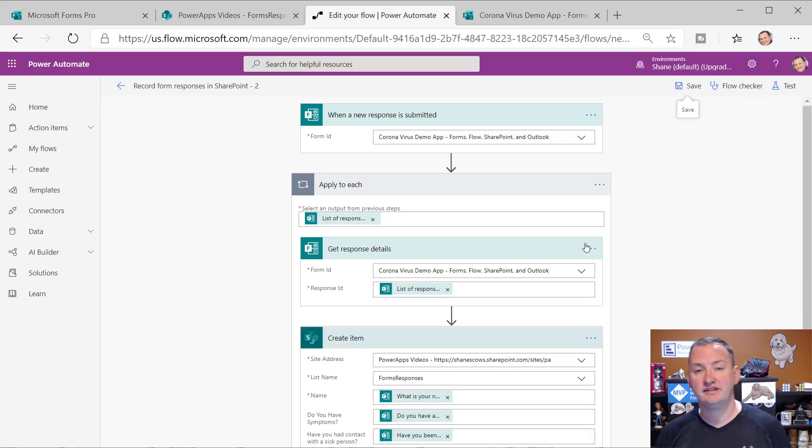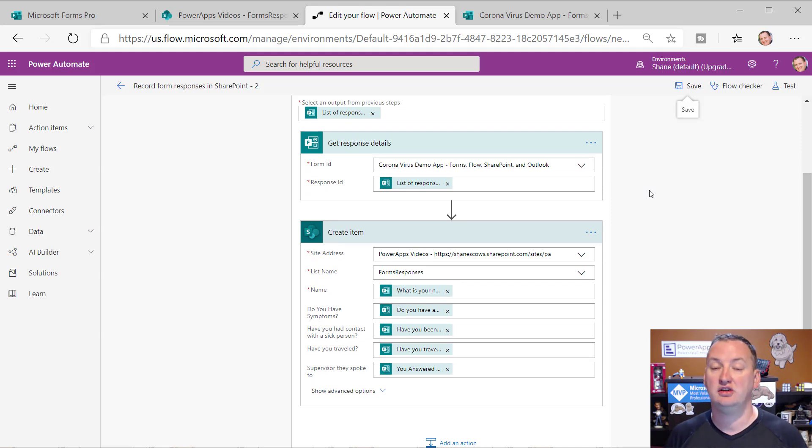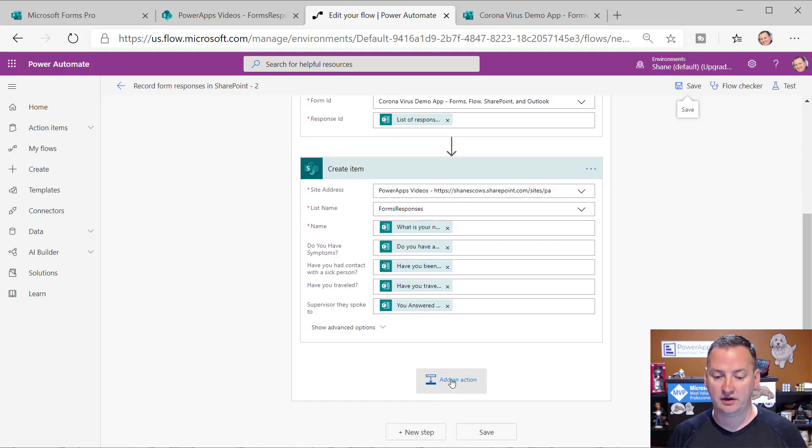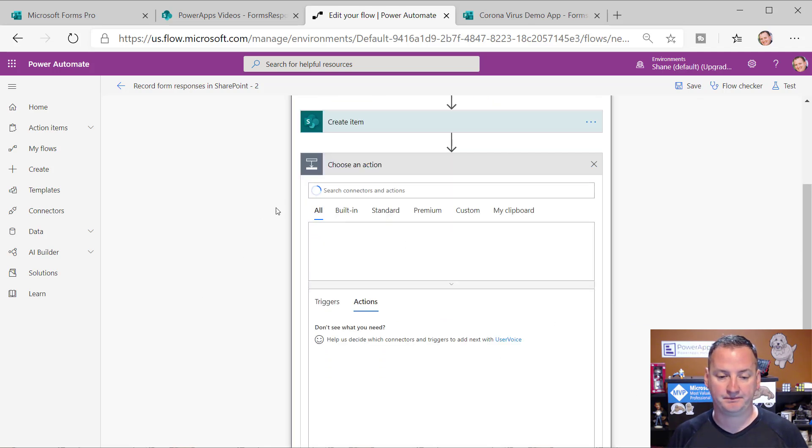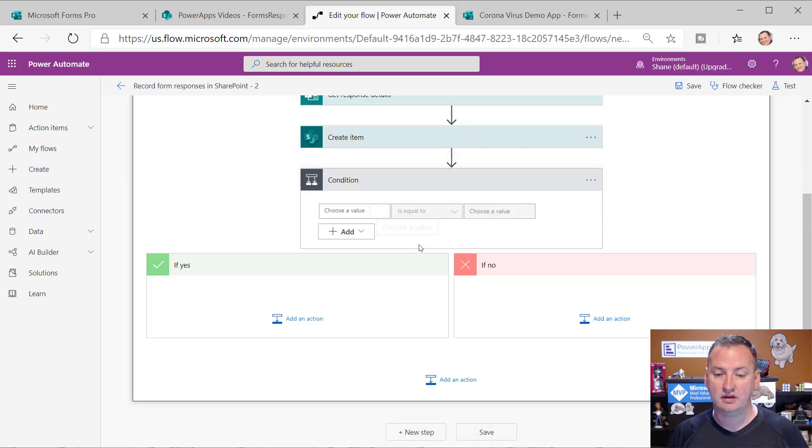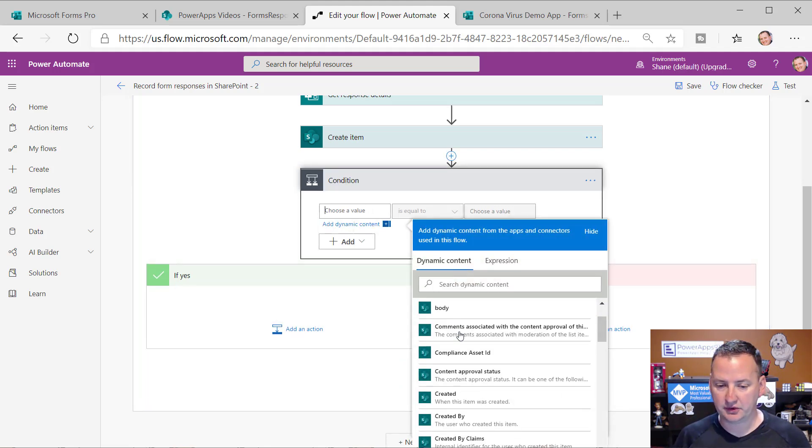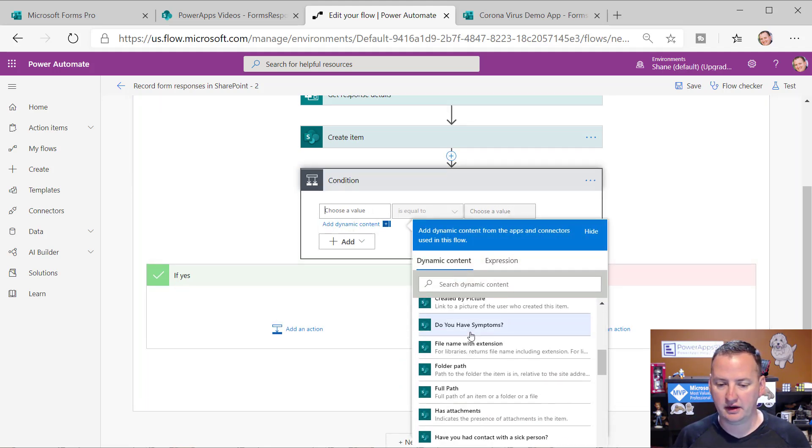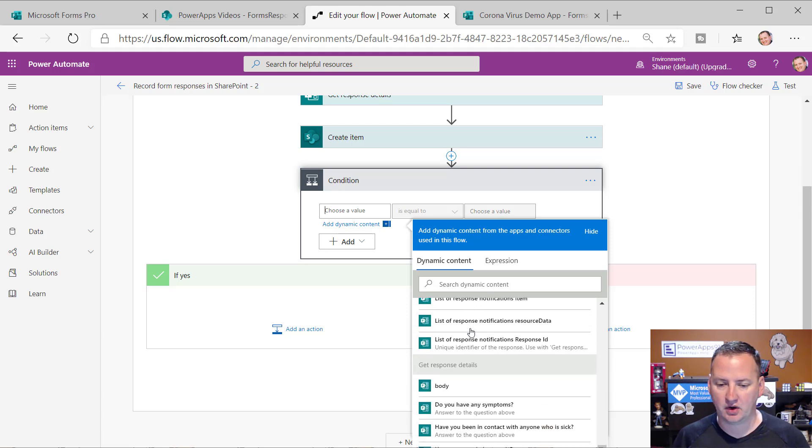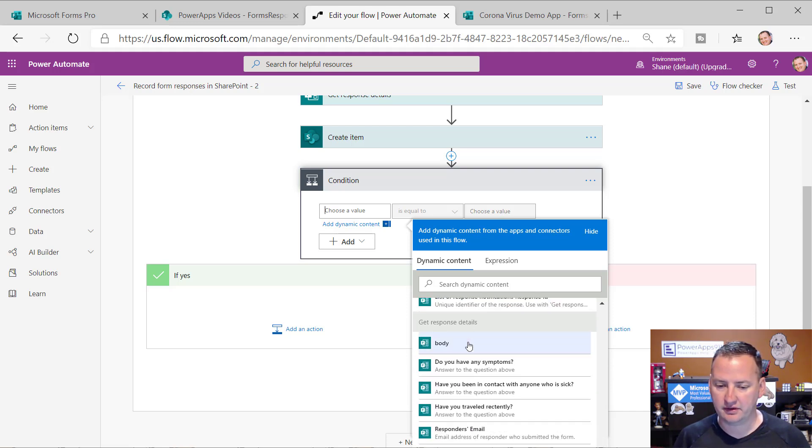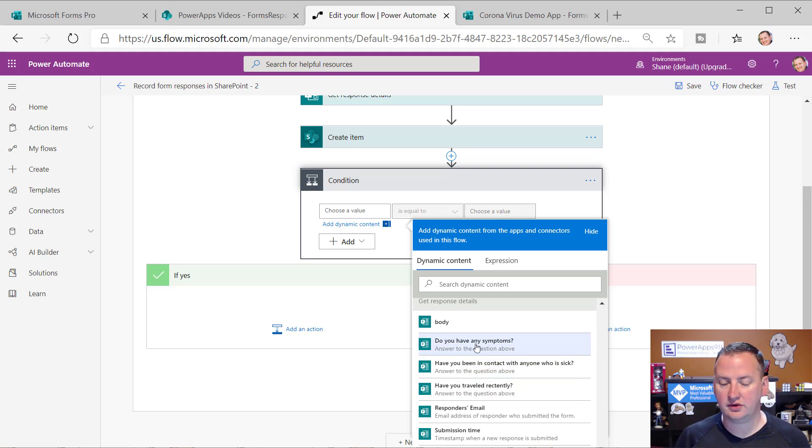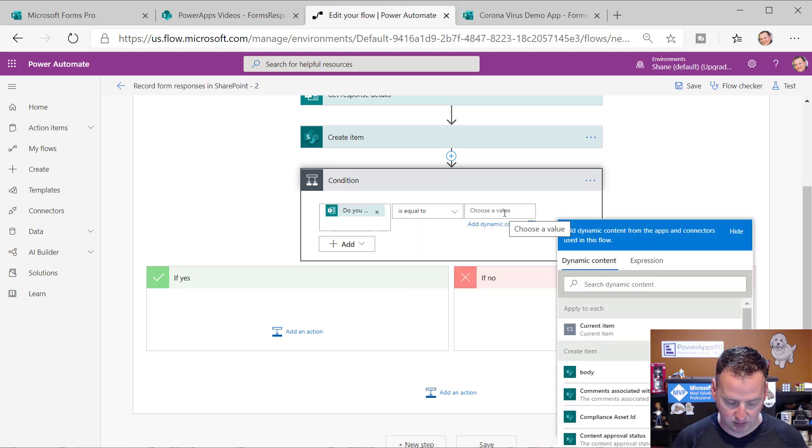Okay. So then now that we know that the basis of saving our data works, now what I want to do is I'm going to add a condition. Okay. I want to be notified if anyone says yes. So I go down here, add an action. And so right there is condition. Okay. So now we'll just add our conditions in here. And so I'm going to scroll down here and under our apply to each, we've got our different pieces.